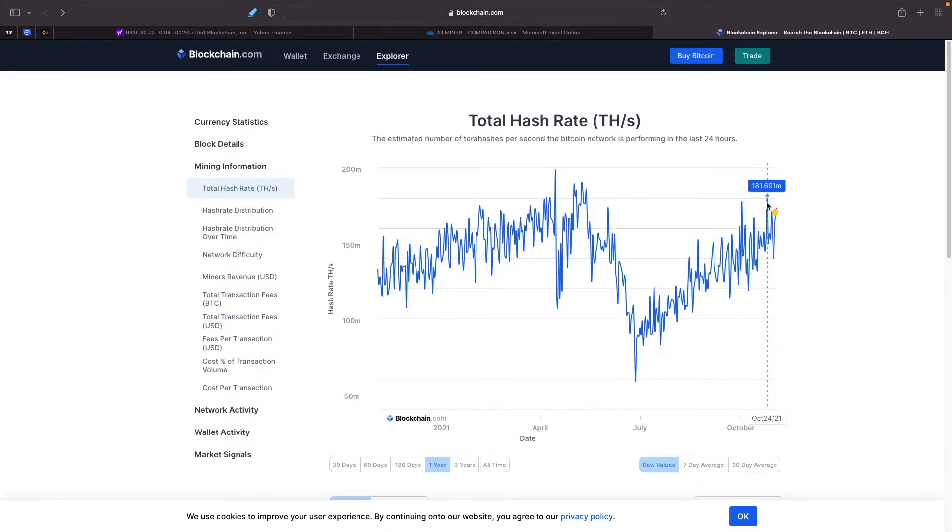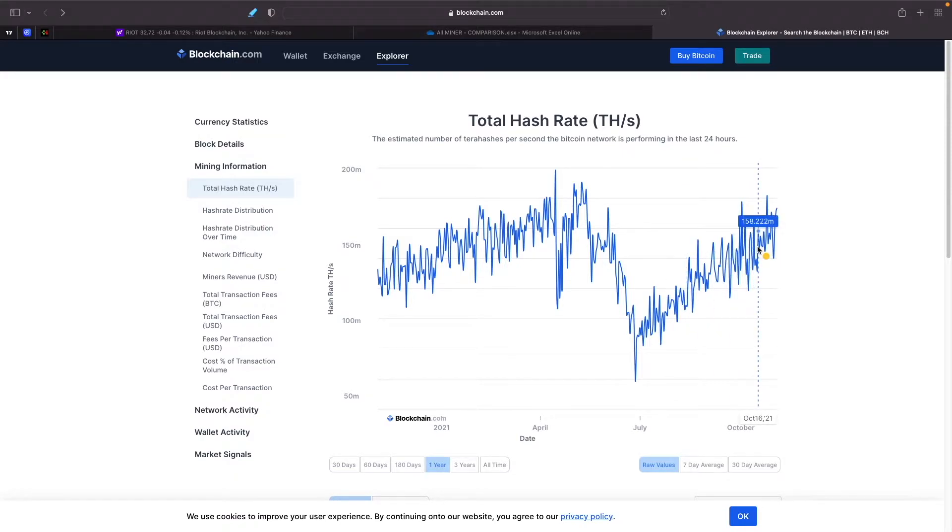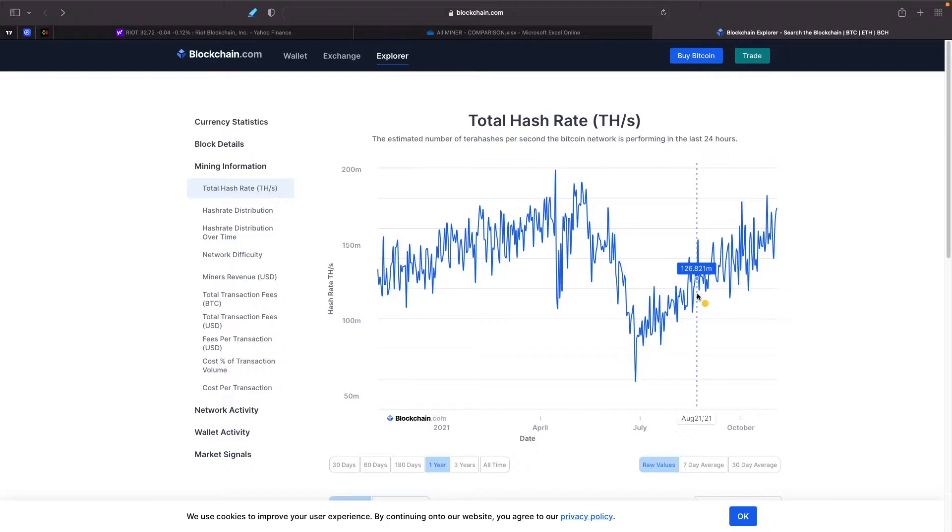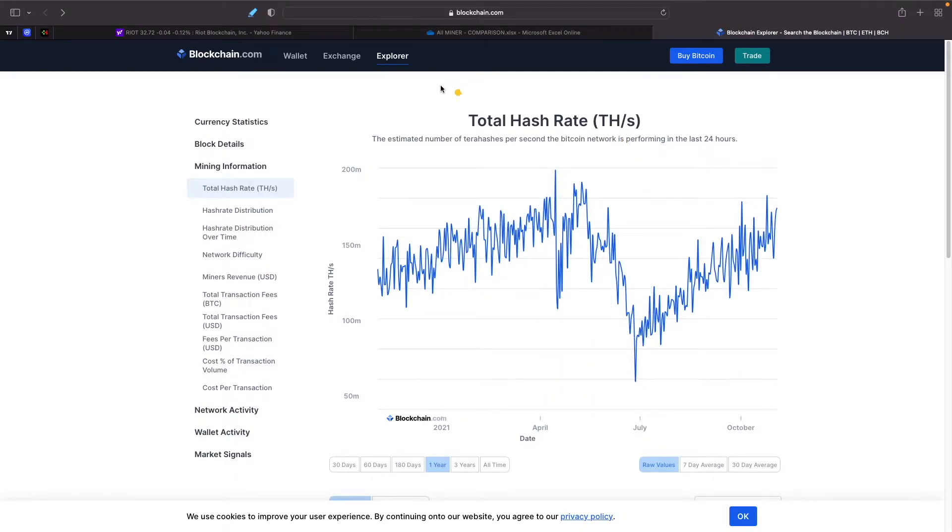Just alone in the last, what, three months or so. Now you got July, August, September, so yeah three months basically. We went basically 2x in that total hash rate of the Bitcoin network.